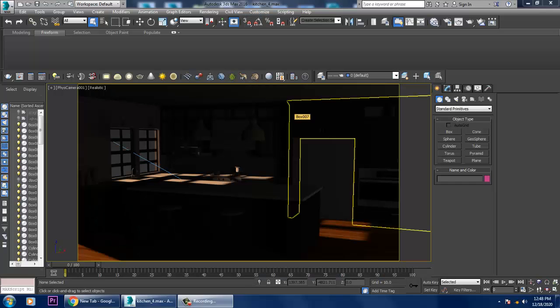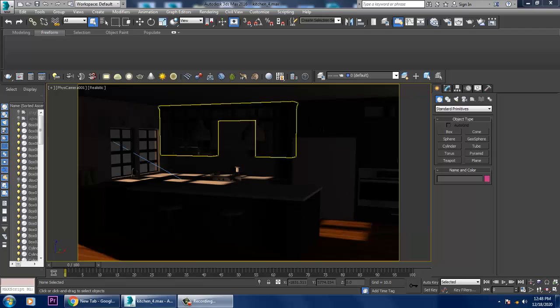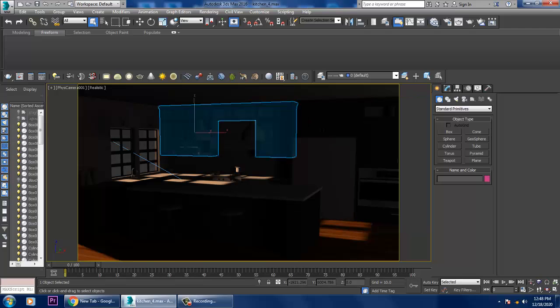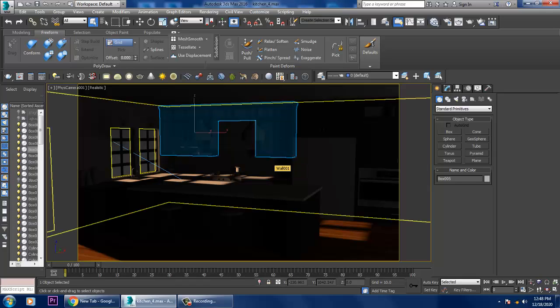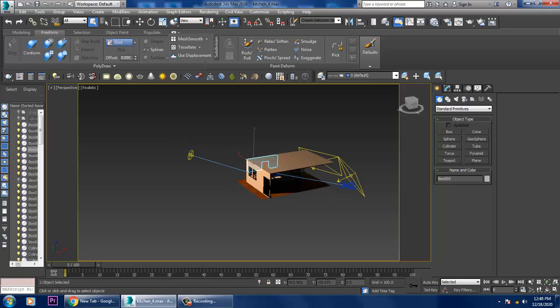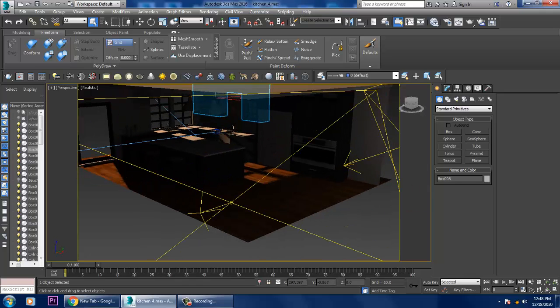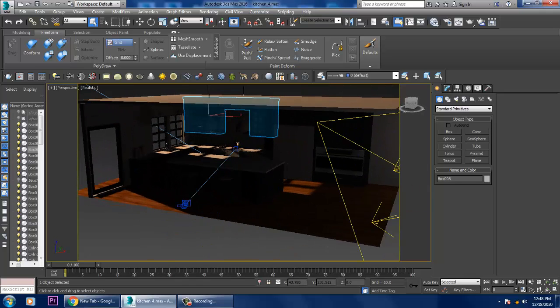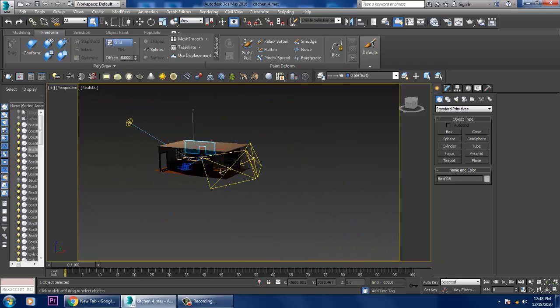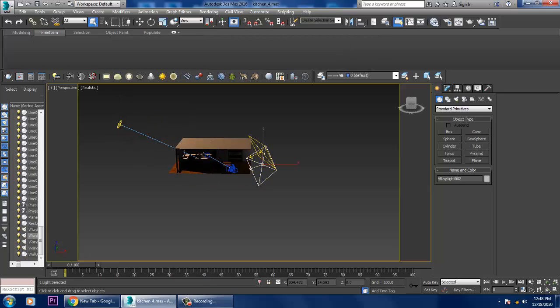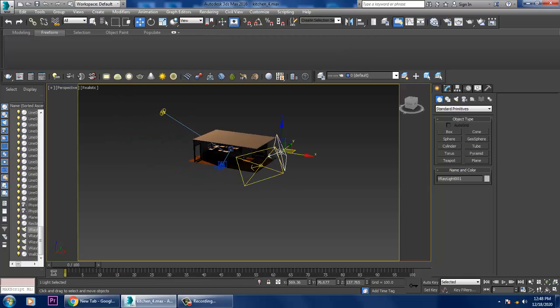Hello guys, welcome to KO Tutorials. I'm continuing with the same part of this tutorial. As you can see, we have done with the lighting part. We are still going to work with some of the lights. I have assigned one V-Ray light, V-Ray sun, and two V-Ray lights over here.